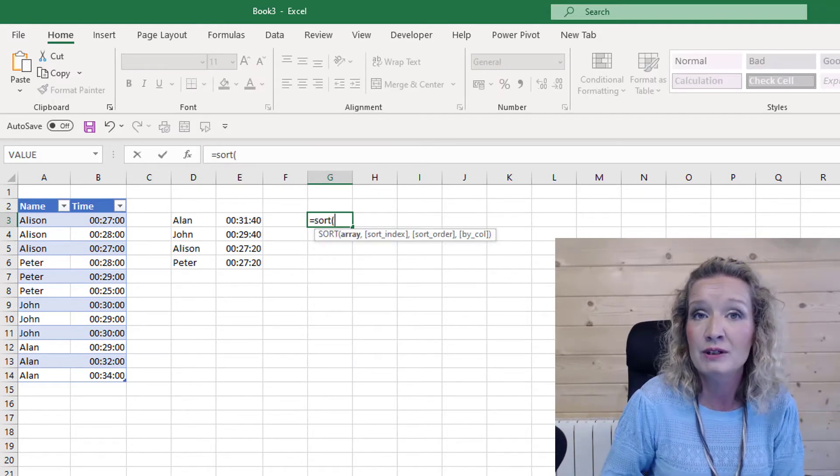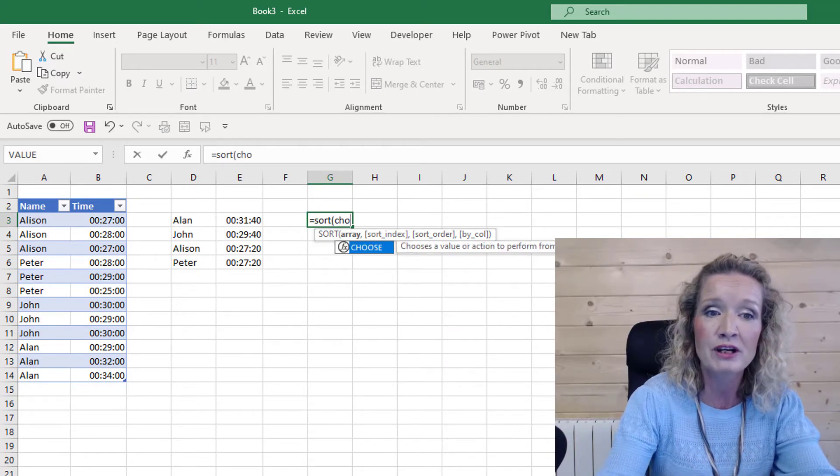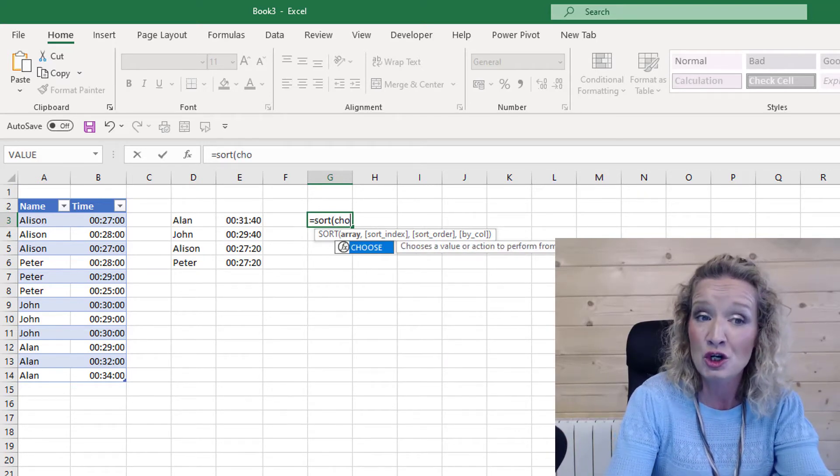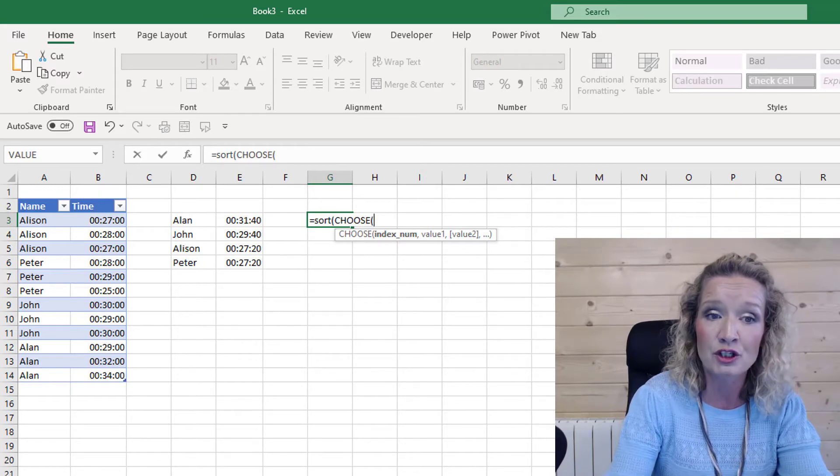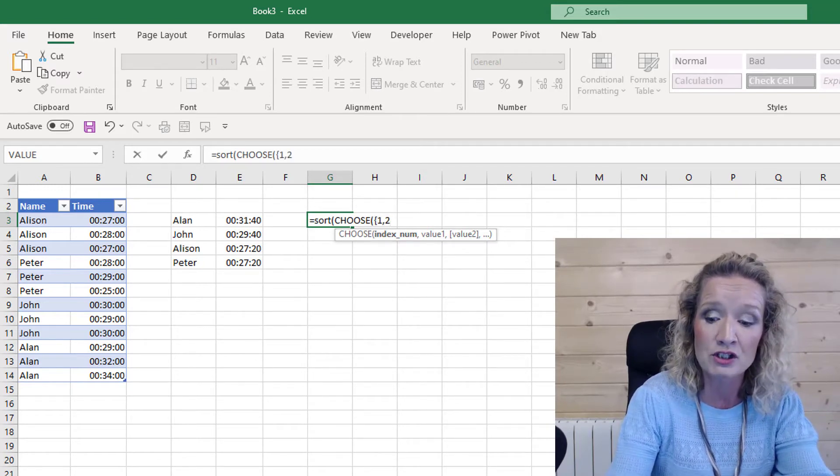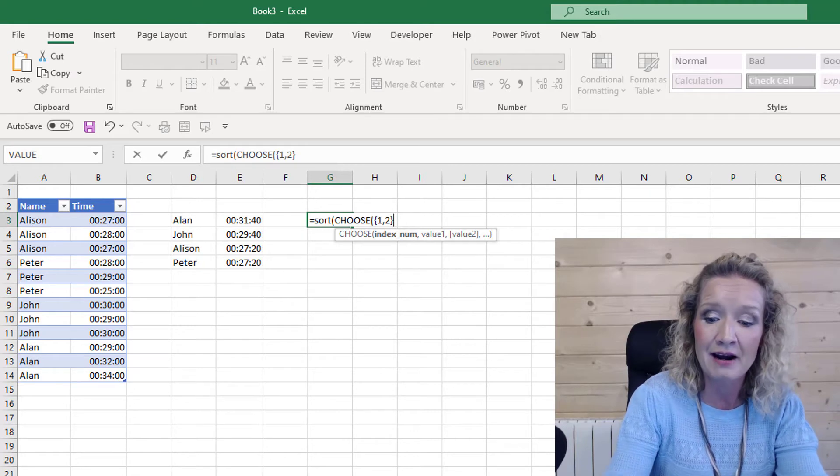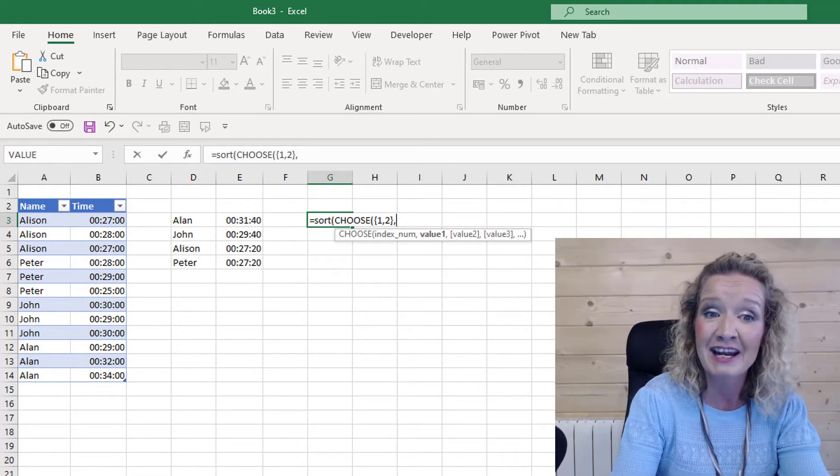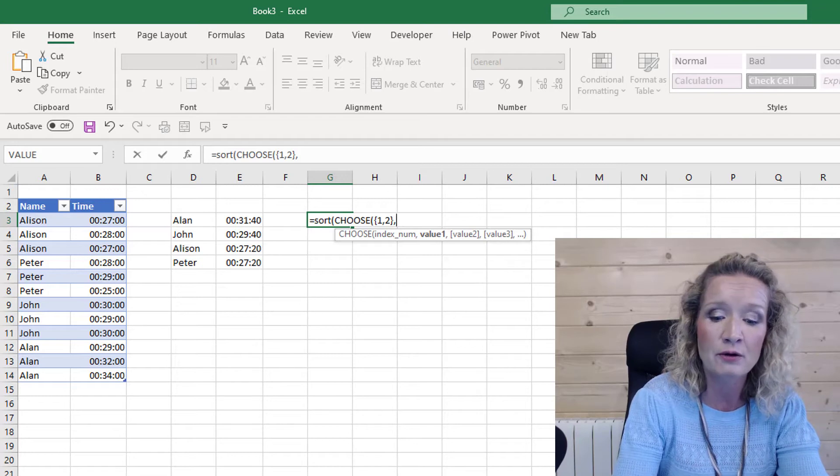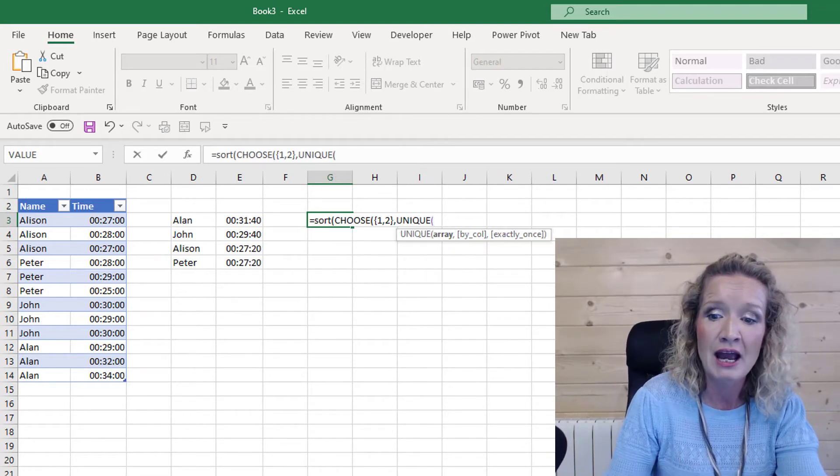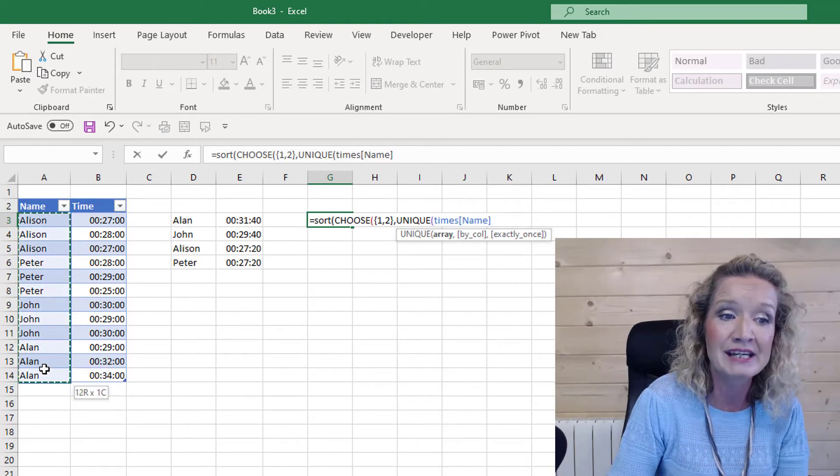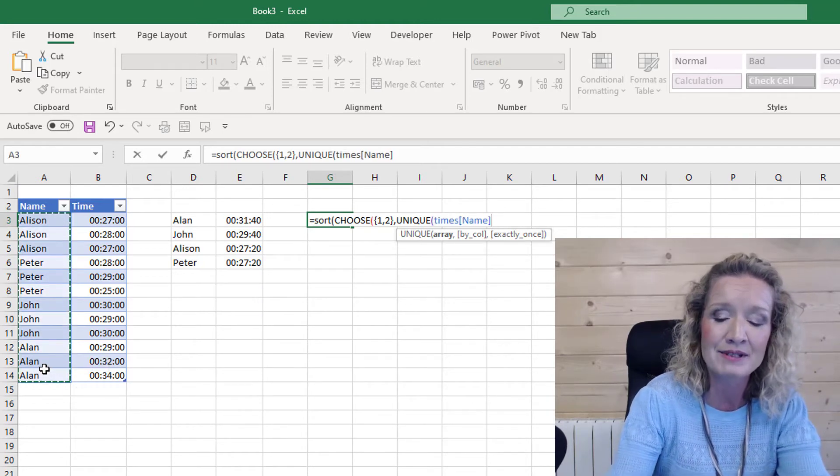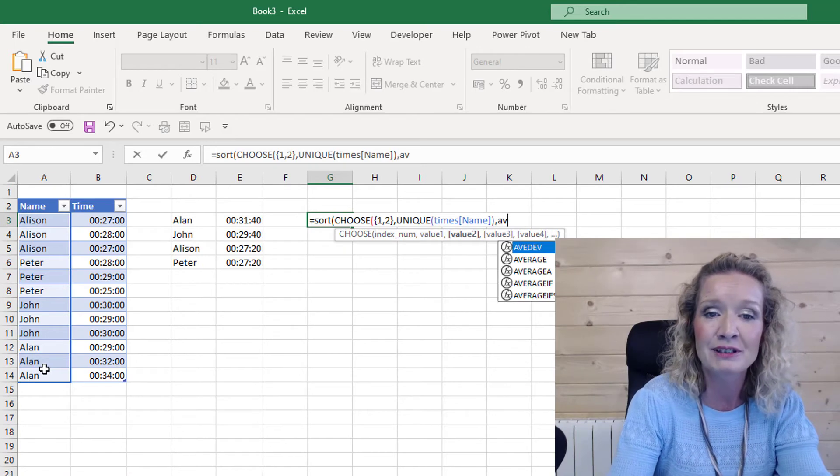So let's have a look at the solution that Wayne sent to us. First of all, we will start with the SORT function, but then we are going to use the CHOOSE function. Now within the CHOOSE function we're going to put in our curly brackets one and two, a little array for our choose. Then for our value we are going to put in our UNIQUE function.